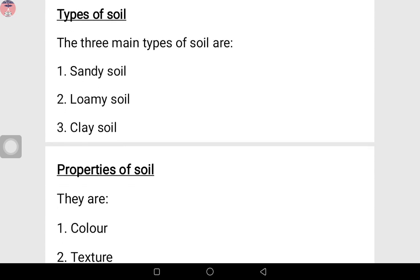Now we have types of soil. Number one, you have the sandy soil. Number two, you have the loamy soil. Number three, we have the clay soil.